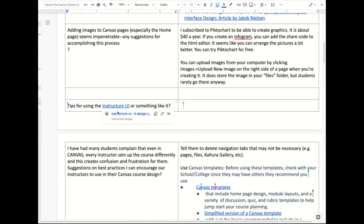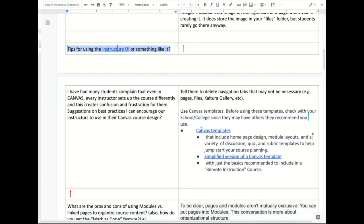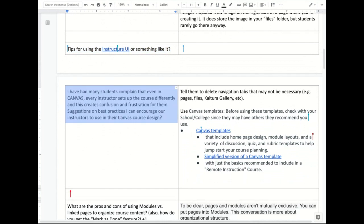Tips for using Instructure UI. Instructure is the company that owns Canvas. If you like it, get into the Canvas community and tell Instructure to build it in to Canvas itself. I'm afraid I don't have an answer on that one, so we're going to move on.